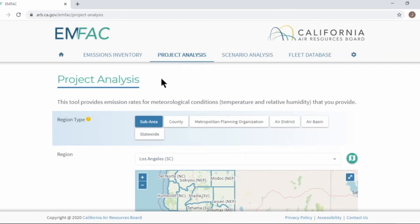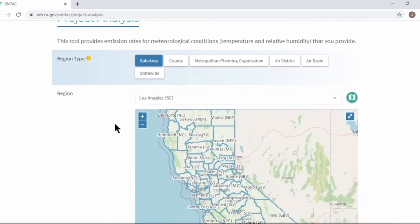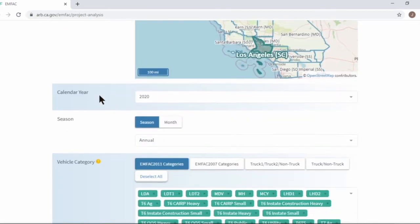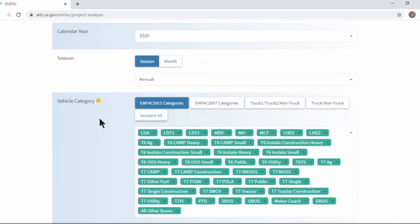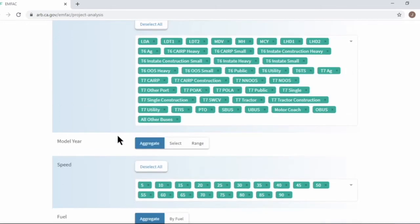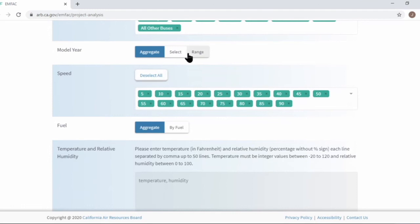Let's briefly go over from the top. You're choosing region type as before, and region, calendar year, season or month. For vehicle category, you have two more options: truck one, truck two, non-truck, and truck non-truck option. Next, you're choosing model year, same as before, then speed and fuel options.